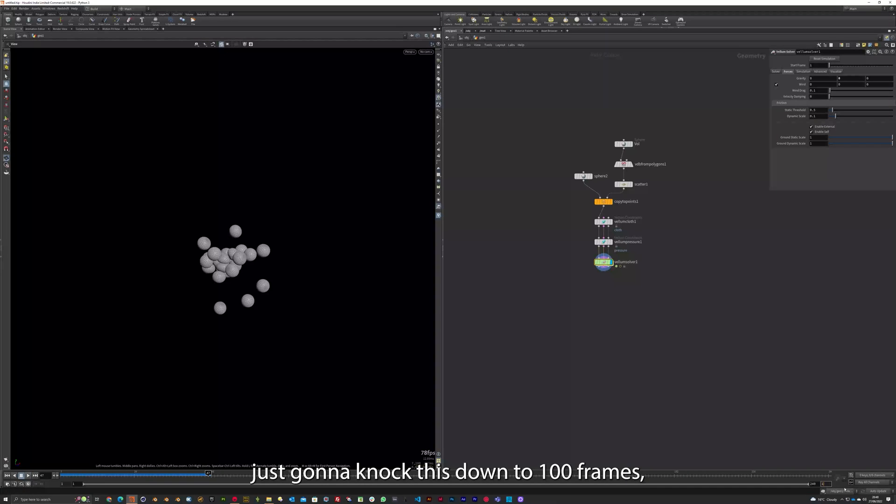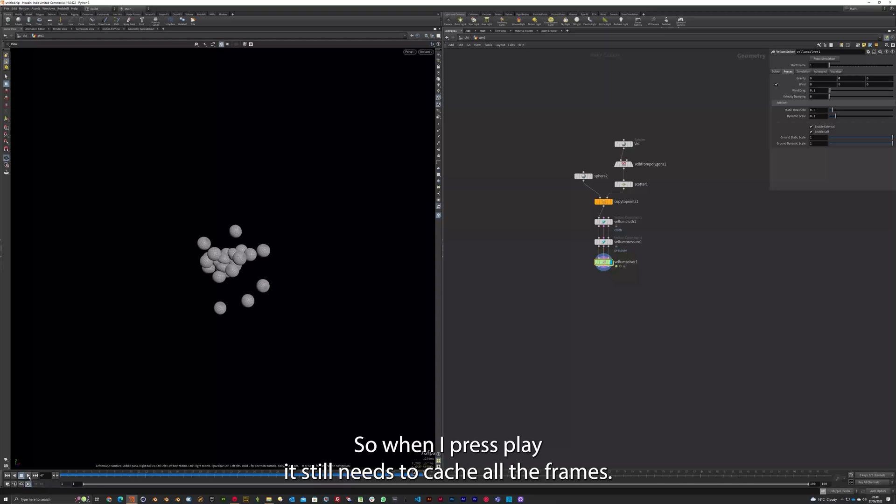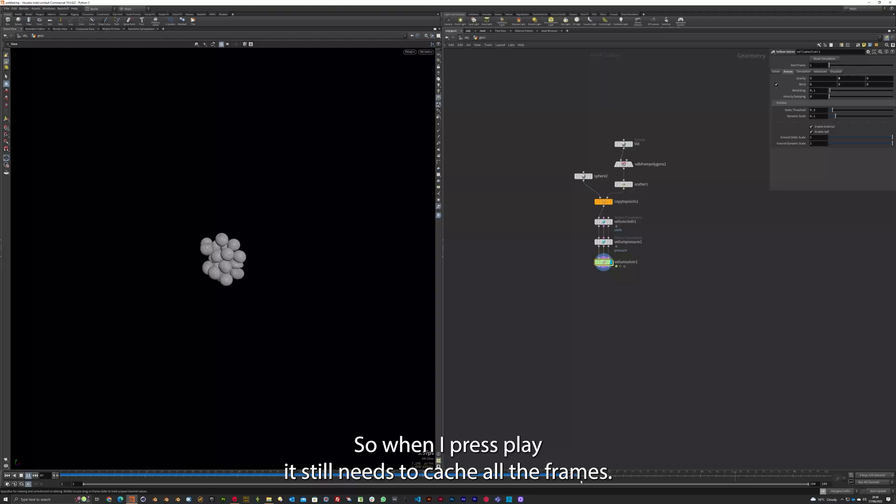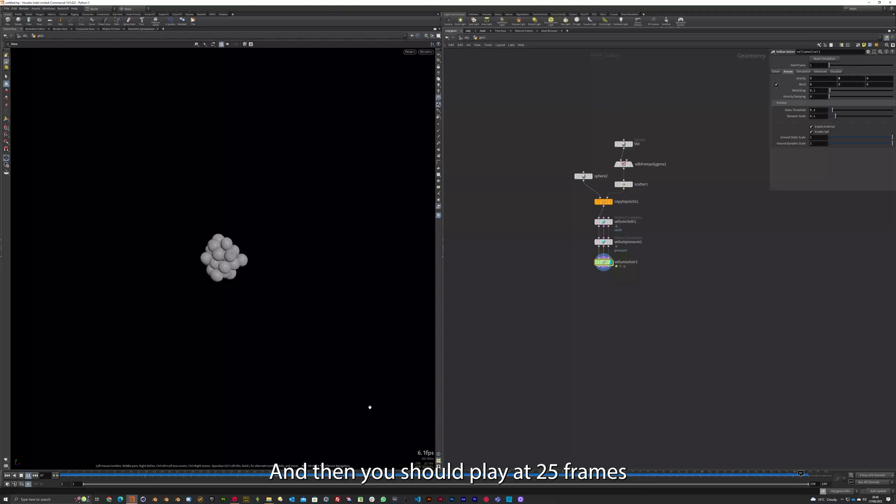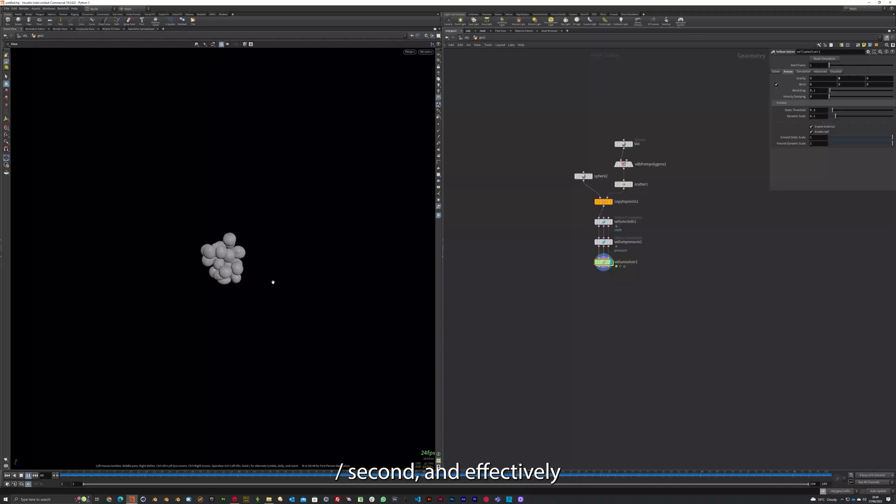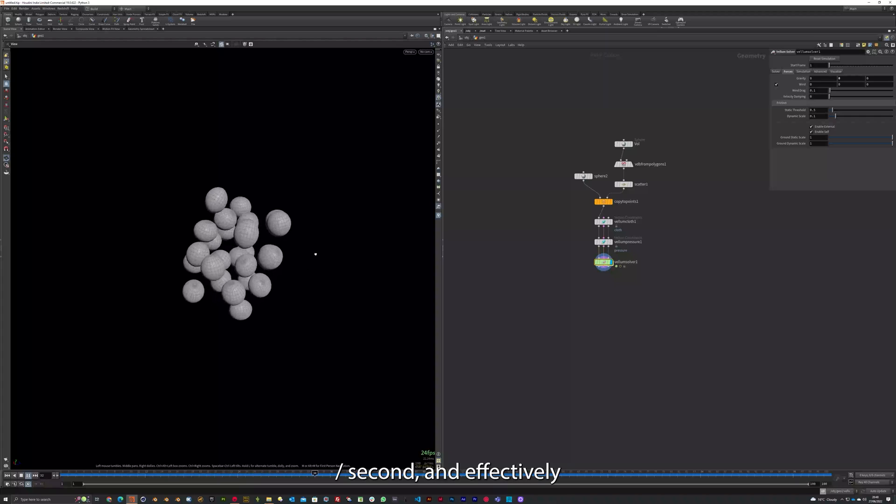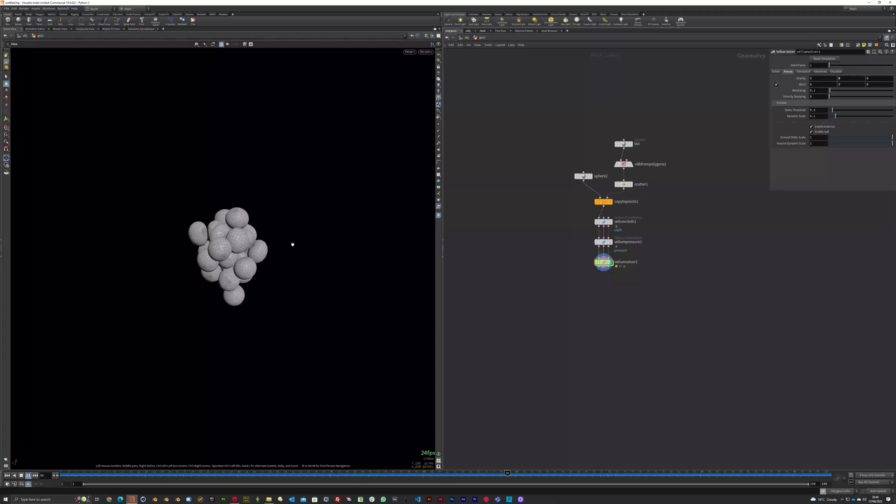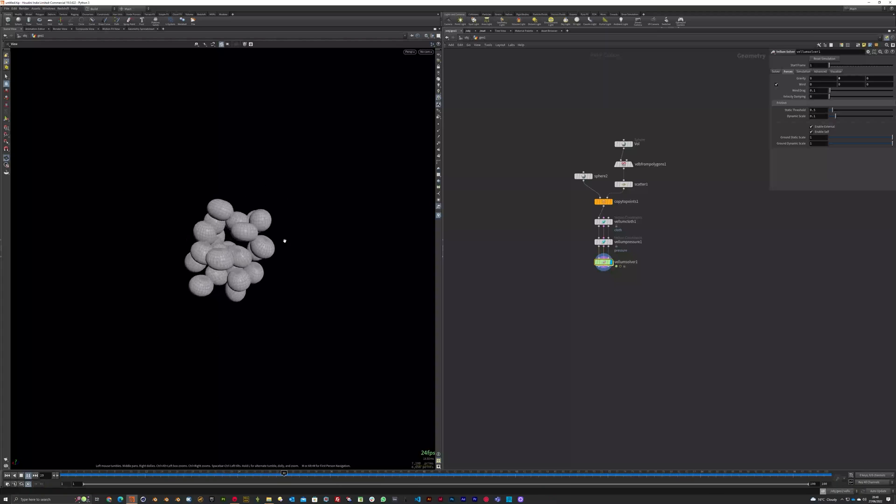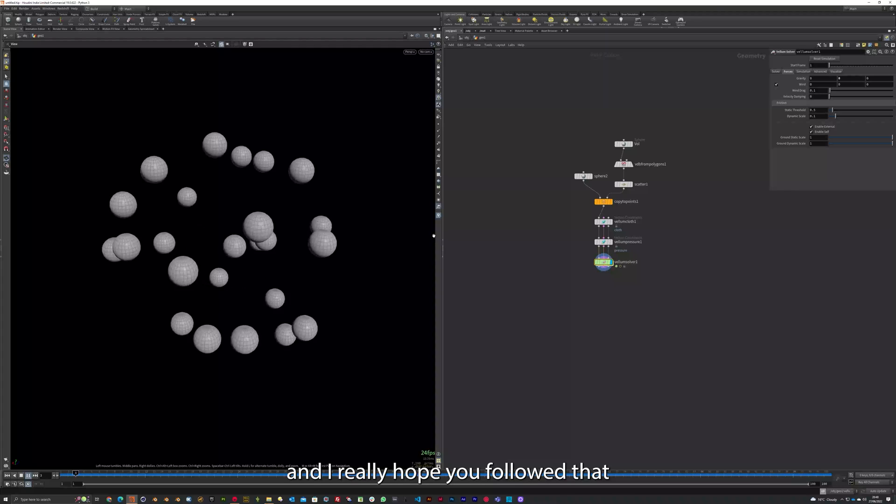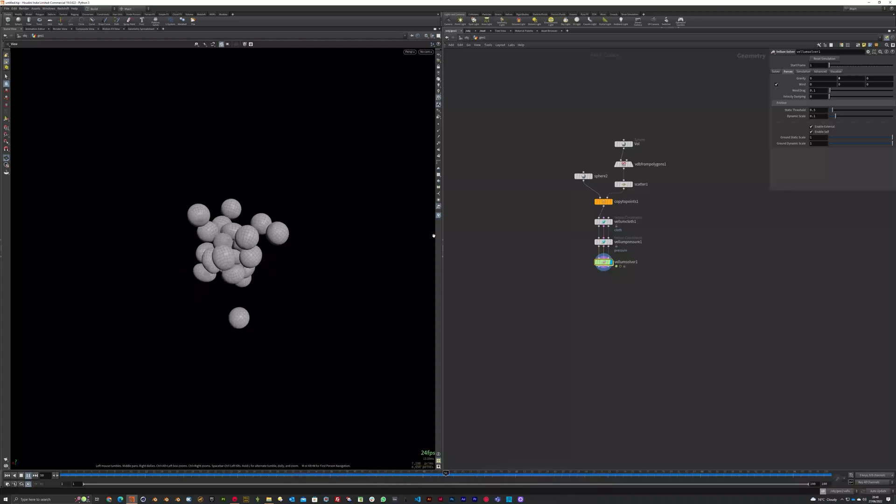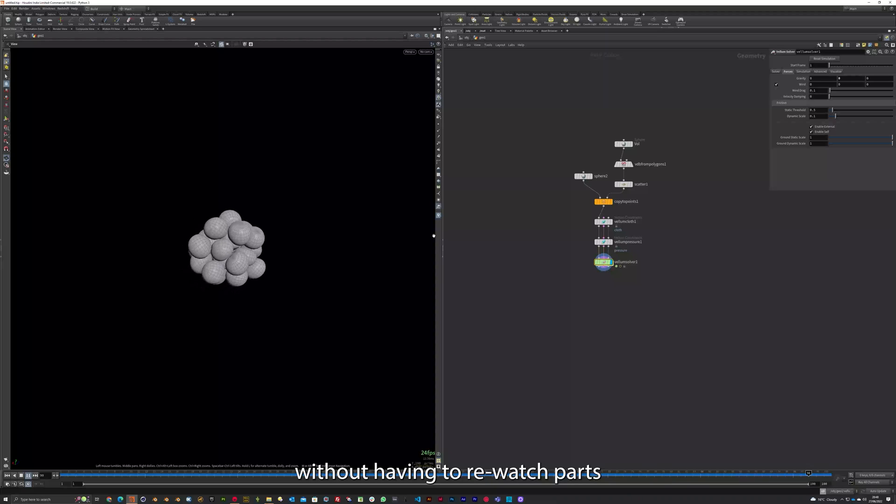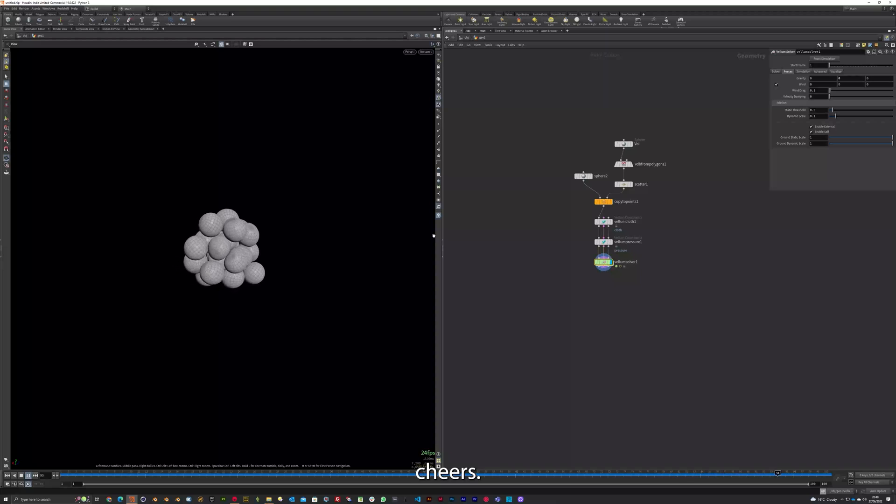I'm just going to knock this down to 100 frames. Press this clock face here. And that will enable real-time playback. So when I press play, it still needs to cache all the frames. So in a minute, it'll be complete. And then it should play at 25 frames a second. And effectively, you've created your first dynamic. And I really hope you followed that without having to rewatch parts over and over. And I'll see you later. Cheers.